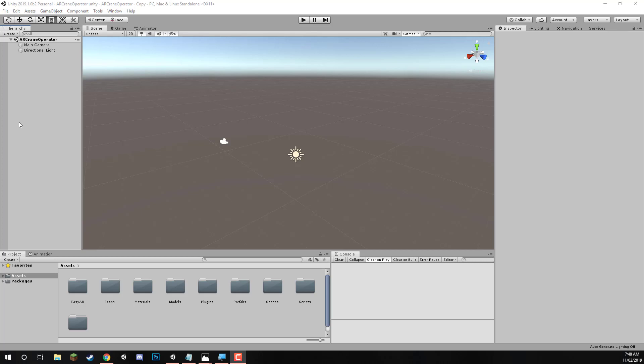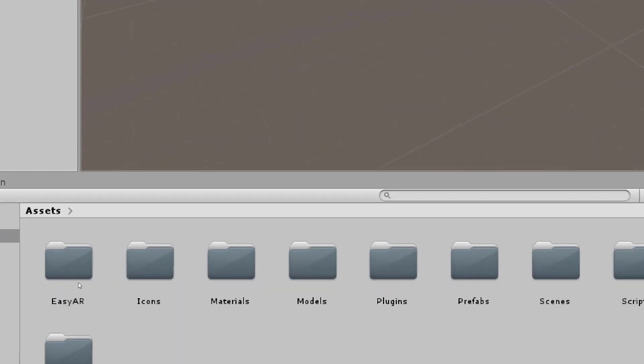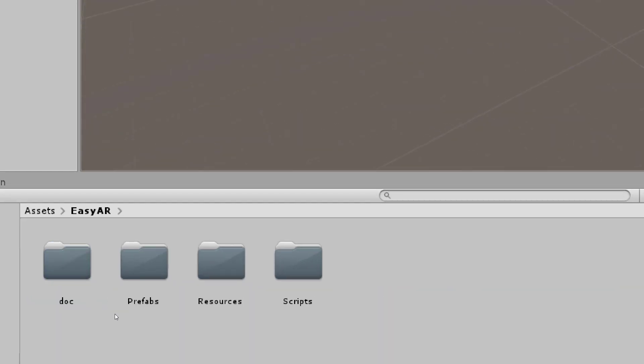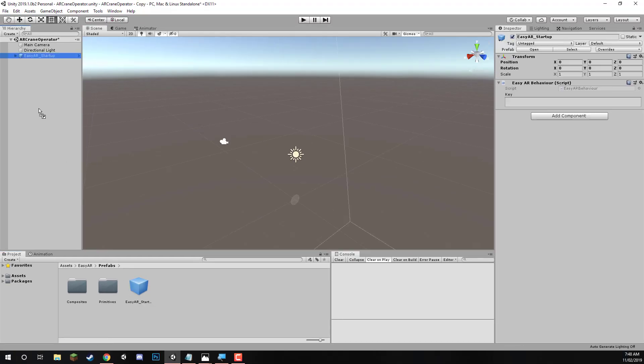Hey everyone and welcome to how to create a crane operator app in augmented reality. To begin, let's go down here to where we have our EasyAR folder, prefabs, and drag in the EasyAR startup prefab into the scene.